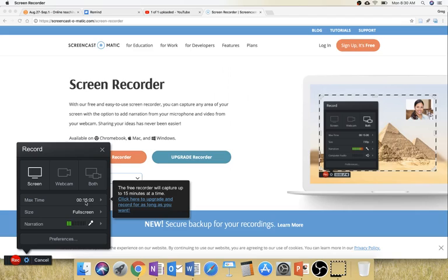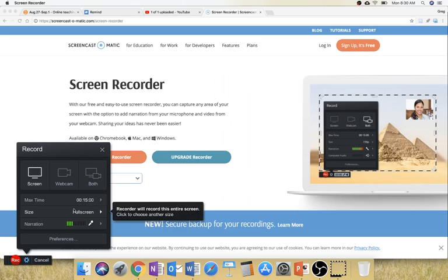Notice too that there is a maximum time with Screencast-O-Matic. It won't allow more than 15 minutes of recording to happen. So you can upgrade Screencast-O-Matic and pay them money and they'll let you record for longer.